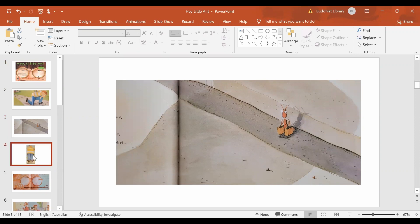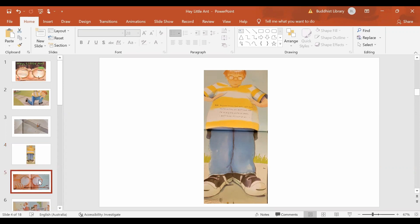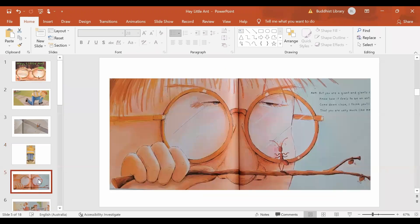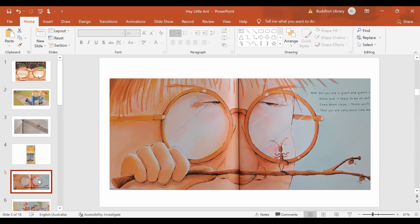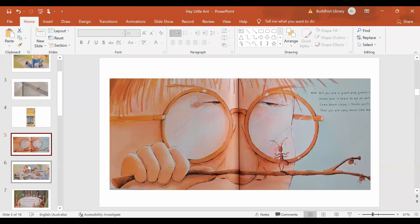And the boy says, Why not? Anyone can see I'm big. Well, you are just a tiny little speck. And the ant says, Yes, I know you are big and you are a giant, but do you know how it feels to be an ant? Come close and you will see that we are very much alike.